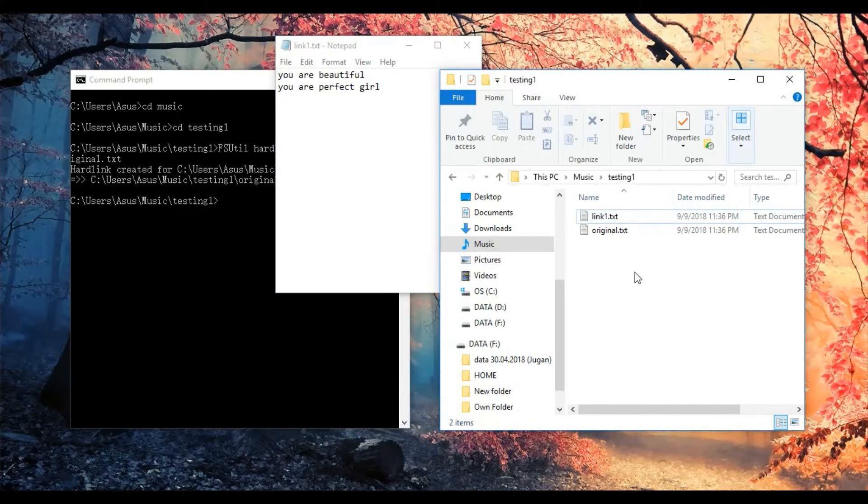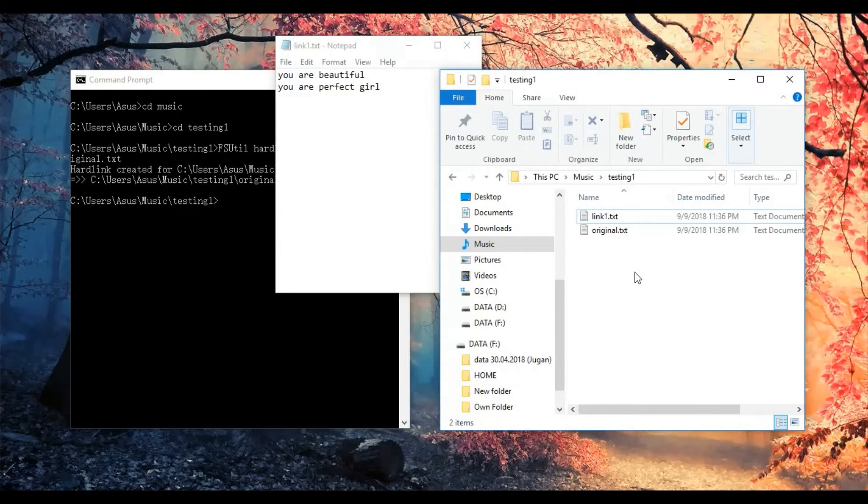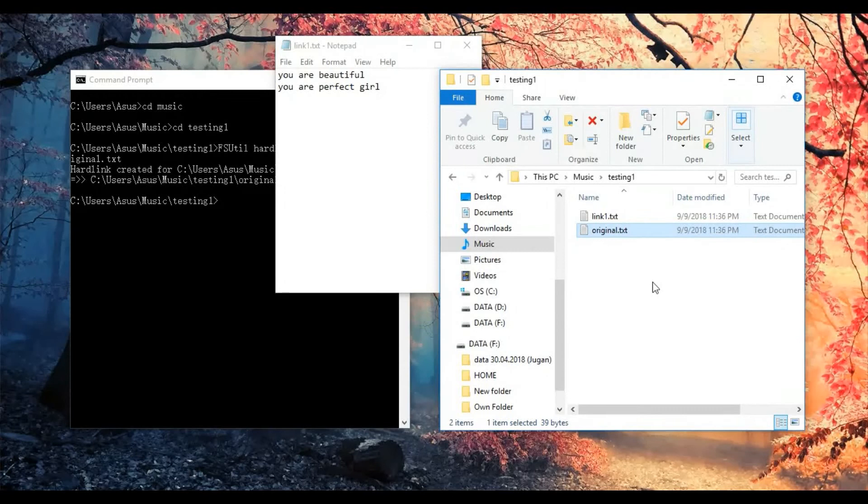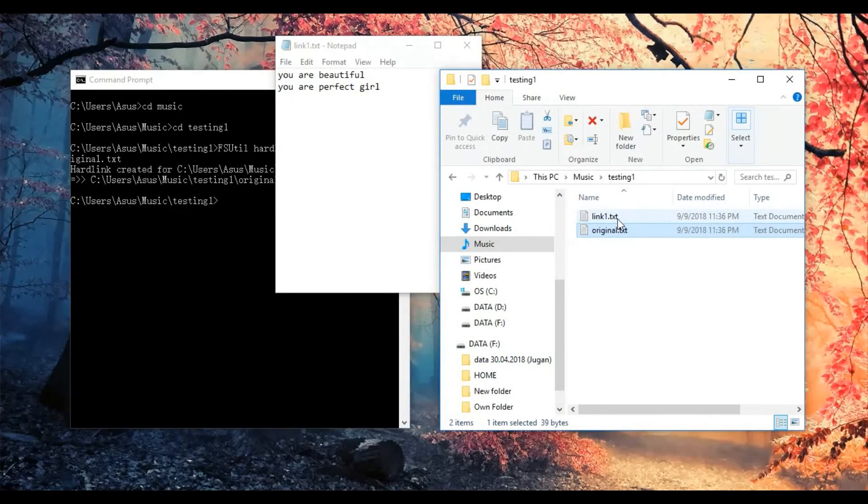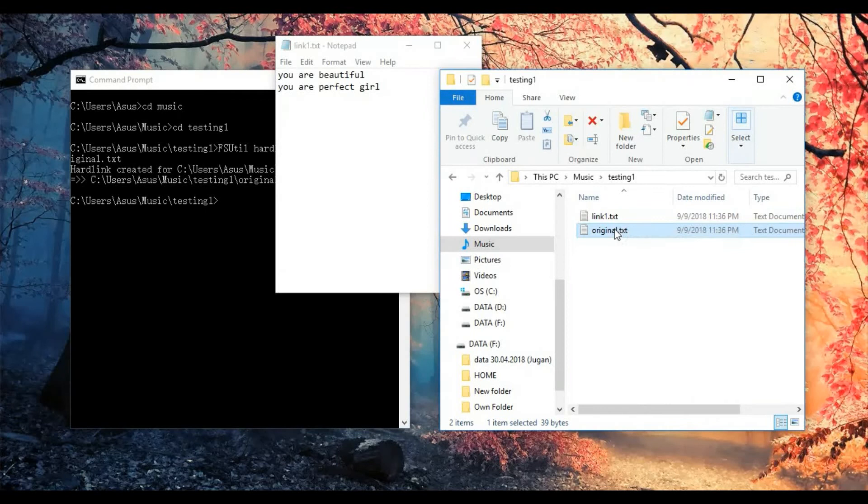Now as you can see the content of the original text file has successfully linked to this link1 text file without manually saving again.